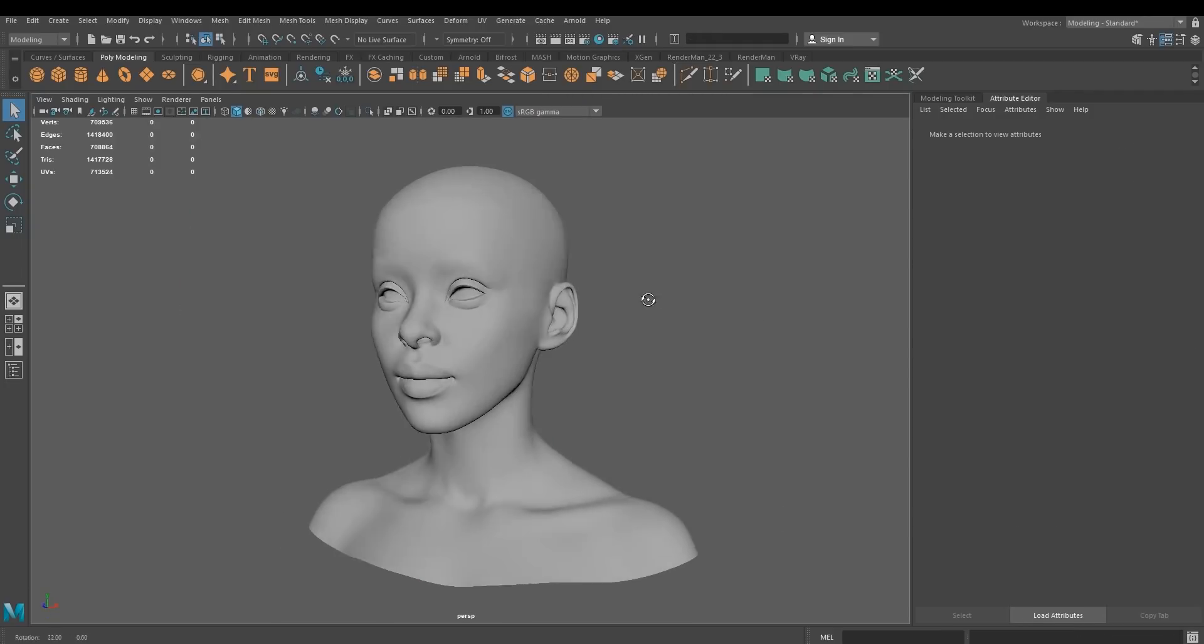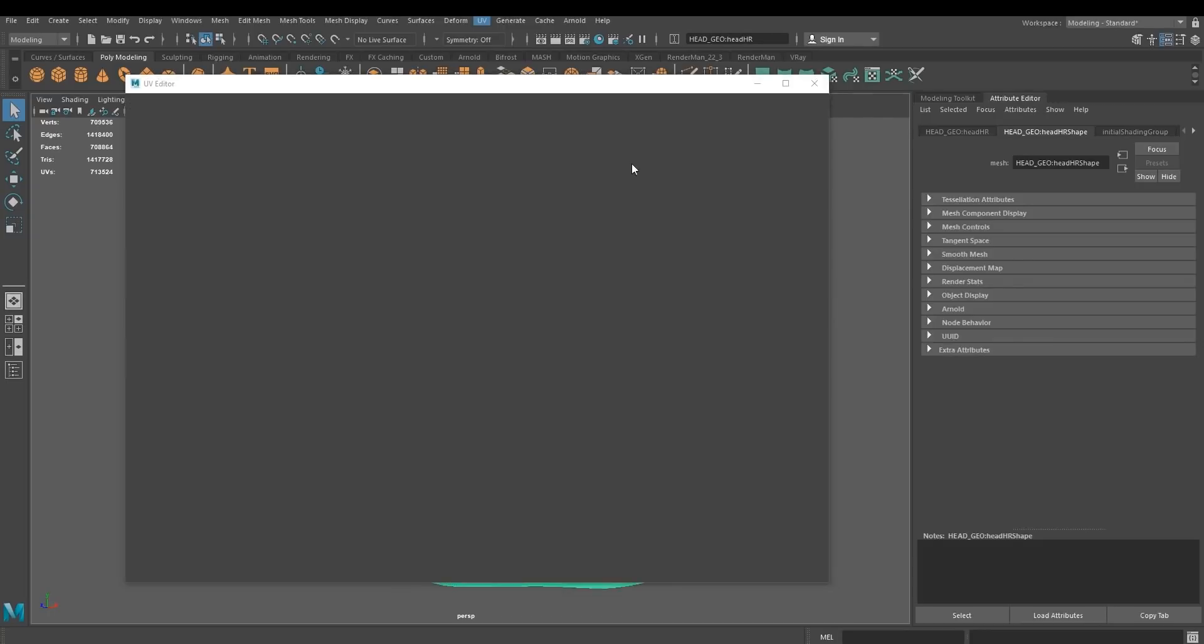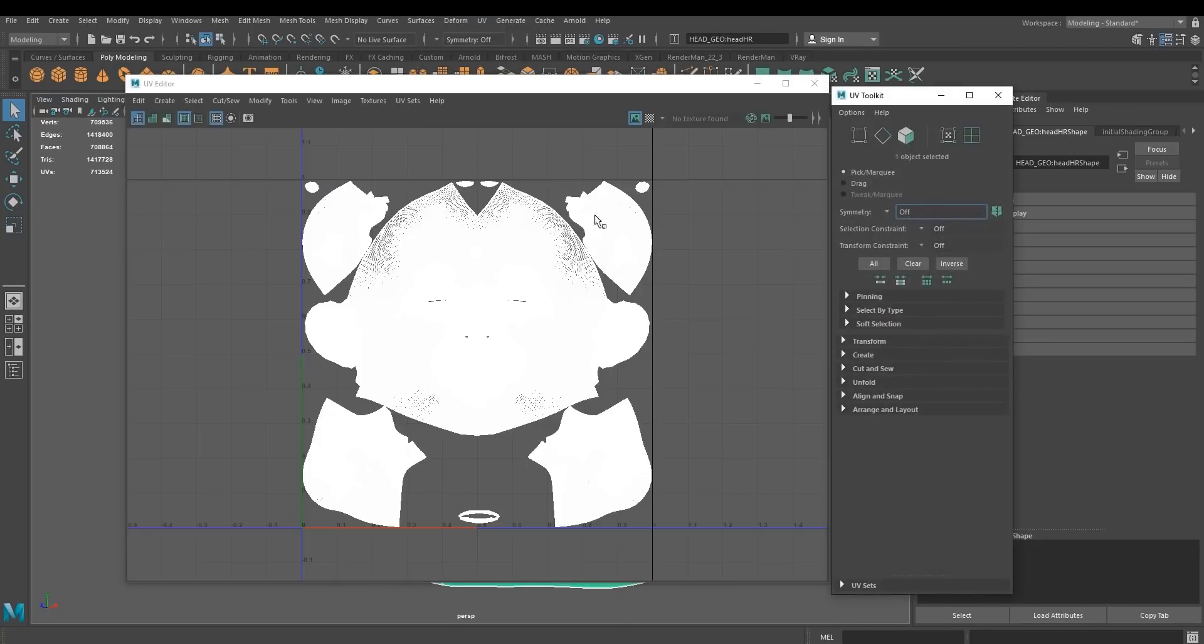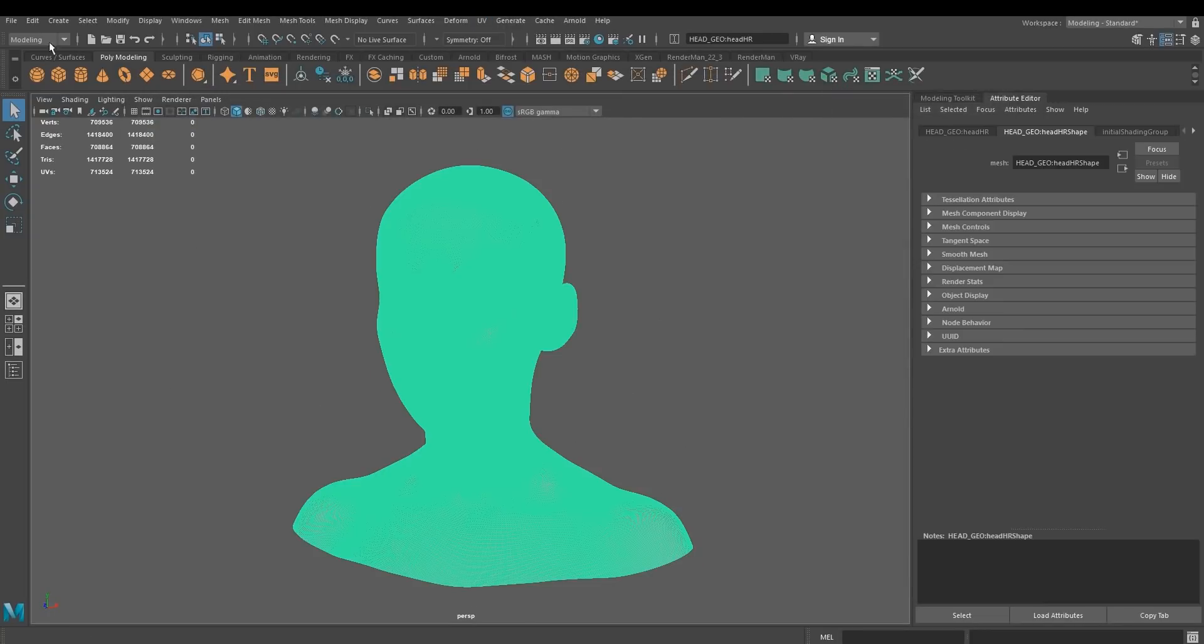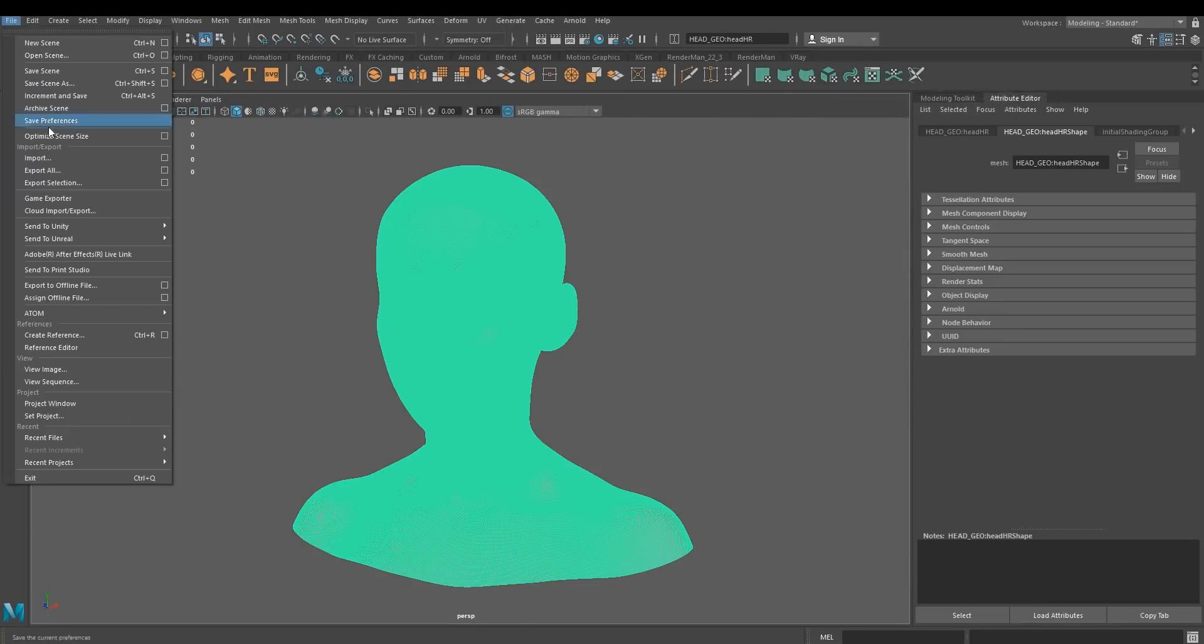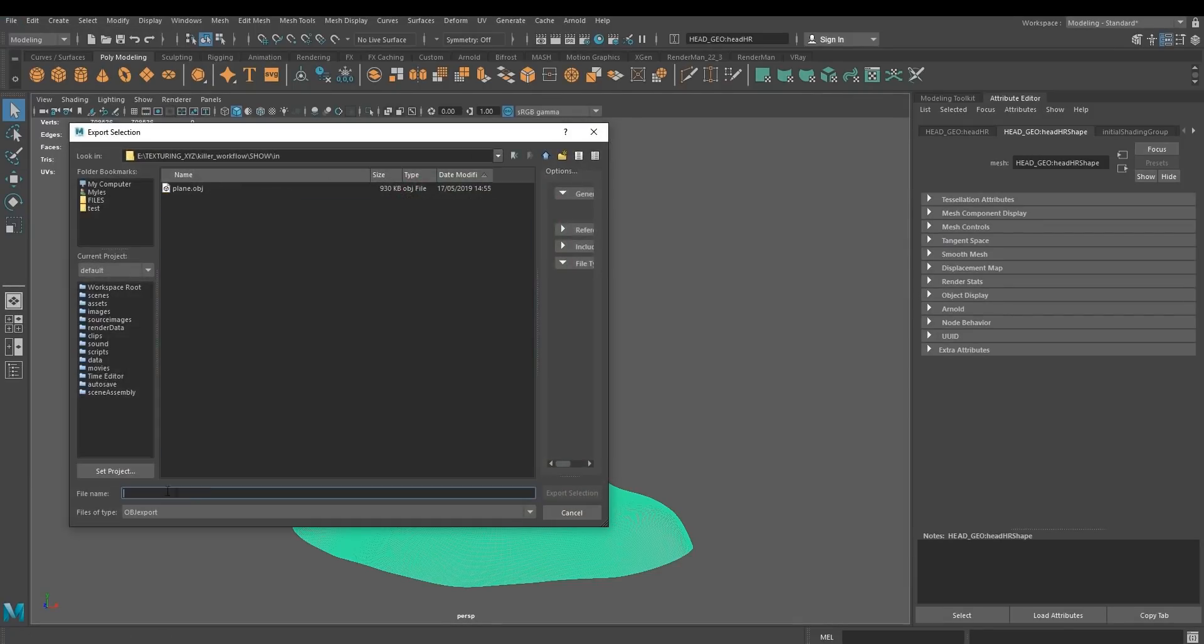And call this plane.obj. This is my head model. These are my UVs. And we're going to export this as well. Put it in the same folder. Call this head.